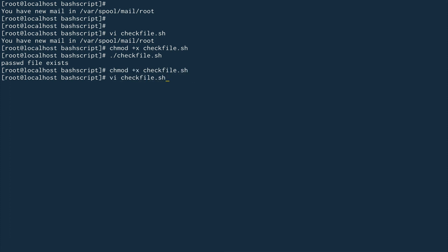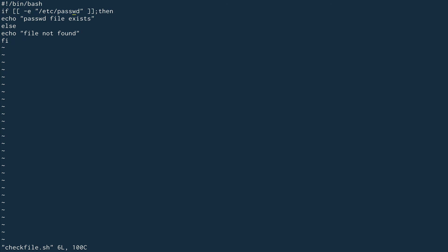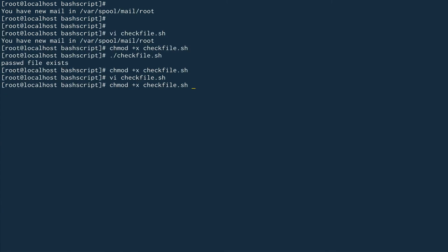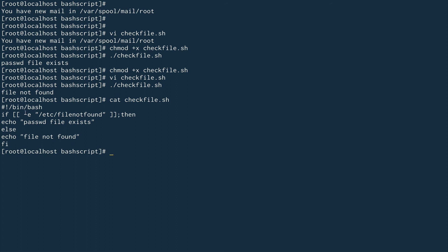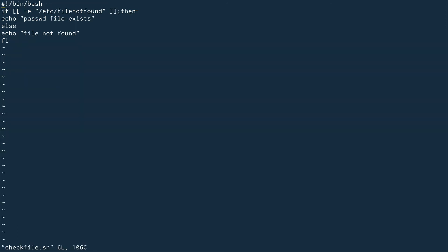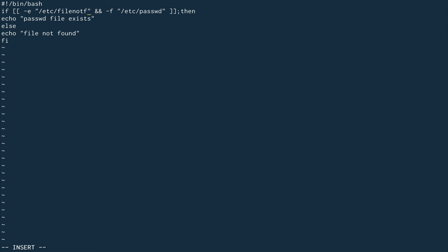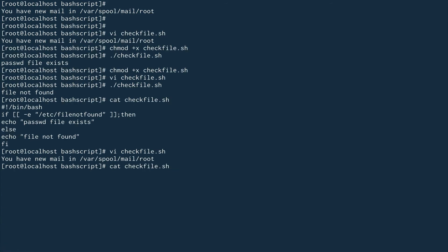Now if we modify the script to check for a file that doesn't exist, save and run it again, you can see it says 'file not found'. Pretty simple. We can also check within the square bracket whether it's a regular file using `-f` instead of `-e`. It still says 'file exists' because `/etc/passwd` is a regular file — as opposed to a directory or a character file.